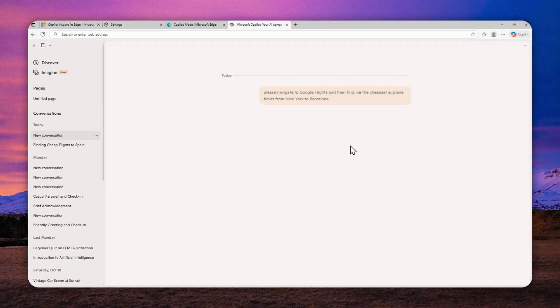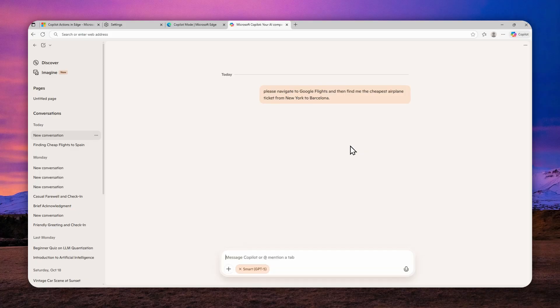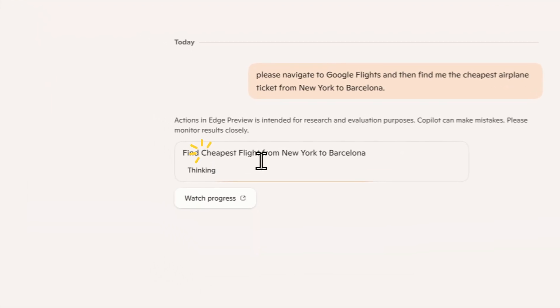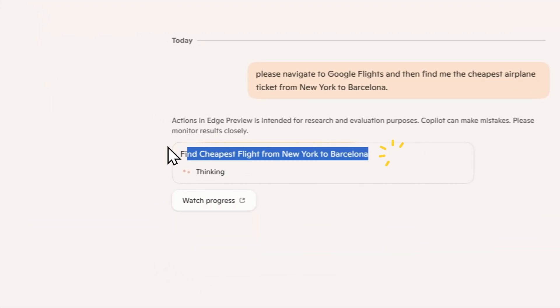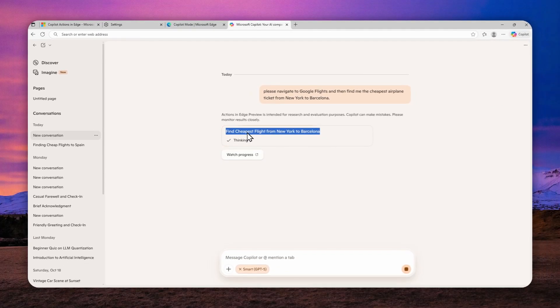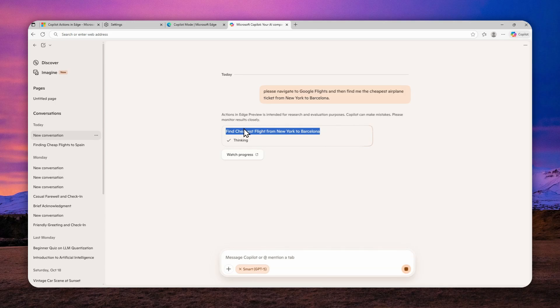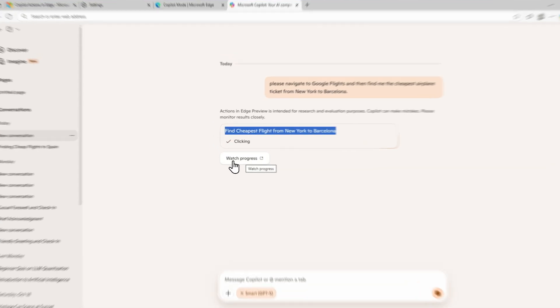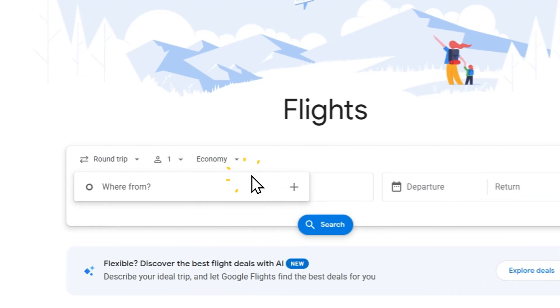And if you explicitly mention that you want AI to do something, then this action feature will be used by default. So you'll see something that looks like this. It is opening a new page. It is trying to do something, and you can actually see the progress by clicking this button that says watch progress.